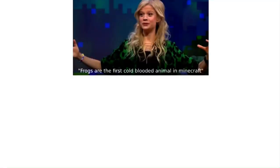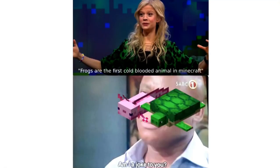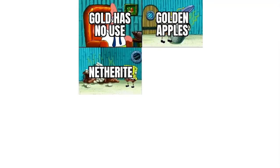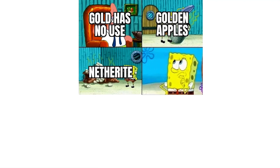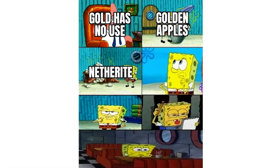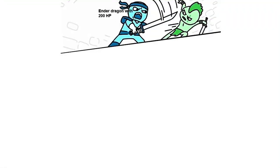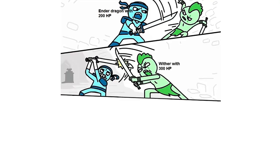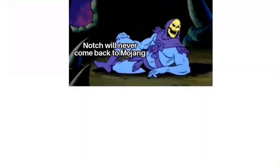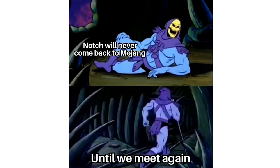Frogs are the first cold-blooded animal in Minecraft. Am I a joke to you? Me after finishing a 10-hour build. That one creeper. Gold has no use. Golden apples, Netherite. Ender Dragon with 200 HP, Wither with 300 HP, Warden with 500 HP. Notch will never come back to Mojang. Until we meet again.